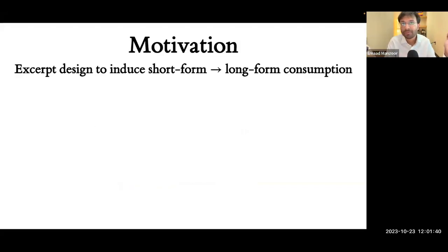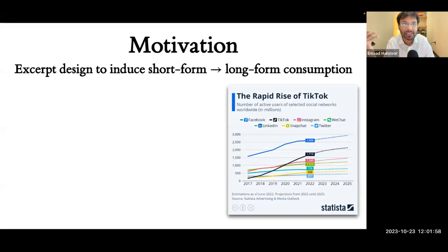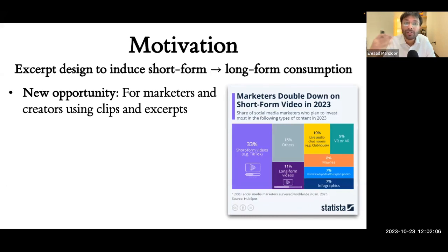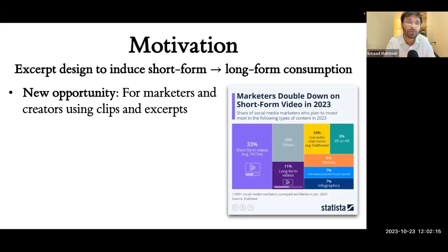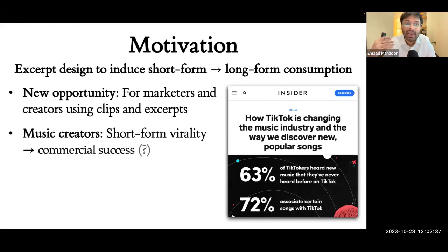This paper is motivated by a practical problem that marketers face in short-form content platforms. Short-form content platforms have grown rapidly in the past five years. Vine started this format back in 2014 with six-second clips, but TikTok is now the canonical example, with an active user base second only to Facebook as of 2022. This has naturally excited creators and marketers who see this as a new opportunity to engage with consumers using short clips or excerpts of their long-form content. TikTok has become a prominent platform to discover music, and the success of artists like Lil Nas X has excited musicians about going viral and making it big commercially.